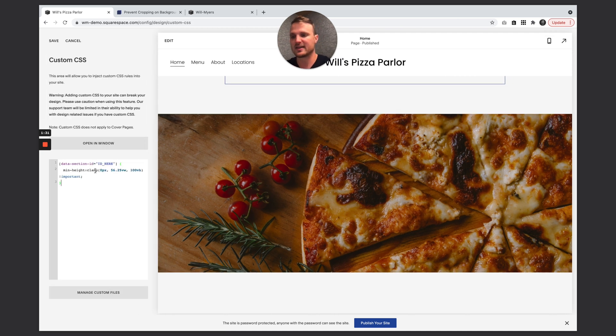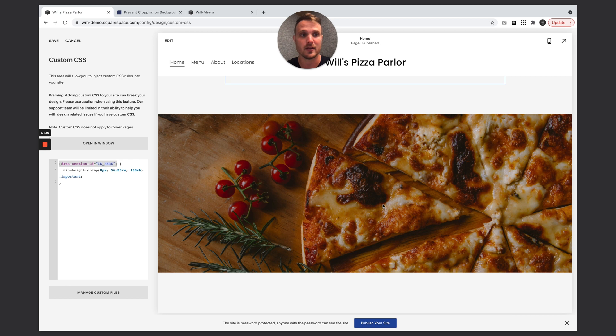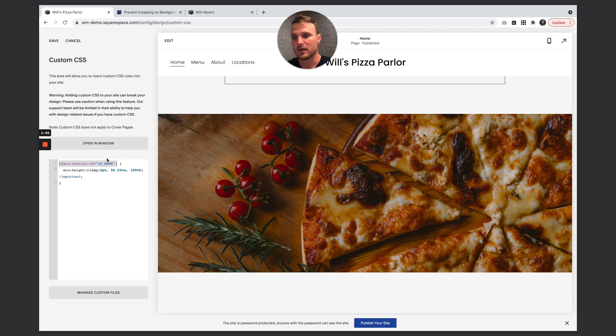So I'm going to paste in that code I have. And now I just need to replace this targeting selector right here with the specific one of this section right here. So I have this great resource by Heather Tovey, you can use that to copy that. And I'm just pasted in right there.